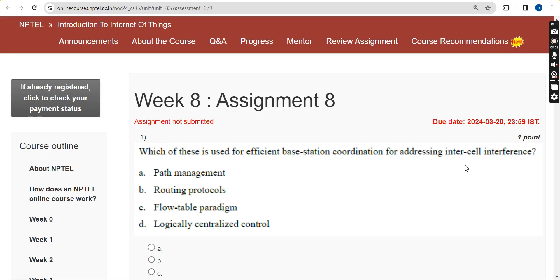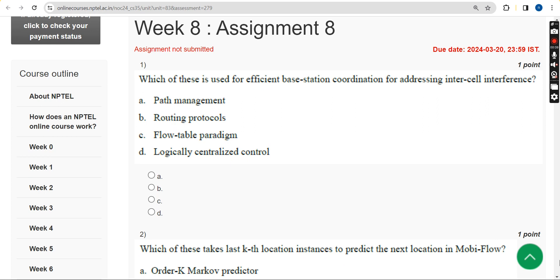Hello guys, welcome back to this channel. This is Week 8 assignment of the course Introduction to Internet of Things. For the past five years we have been giving solutions for various NPTEL courses, and for this season also we are going to give the IoT course solutions. Almost all solutions are 100% correct. Please watch the video till the end without skipping, subscribe, like, and share with your friends and classmates. If you feel there should be any changes to the solutions, please give your opinion in the comment section.